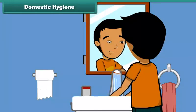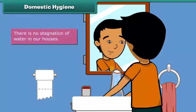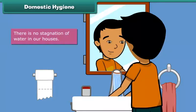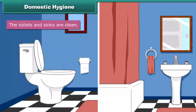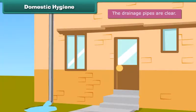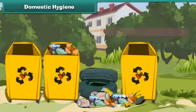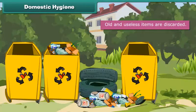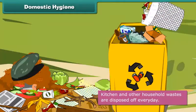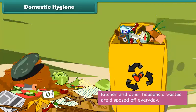We can maintain domestic cleanliness by making sure that there is no stagnation of water in our houses. The toilets and sinks are clean. The drainage pipes are clear. Old and useless items are discarded. Kitchen and other household wastes are disposed of every day.